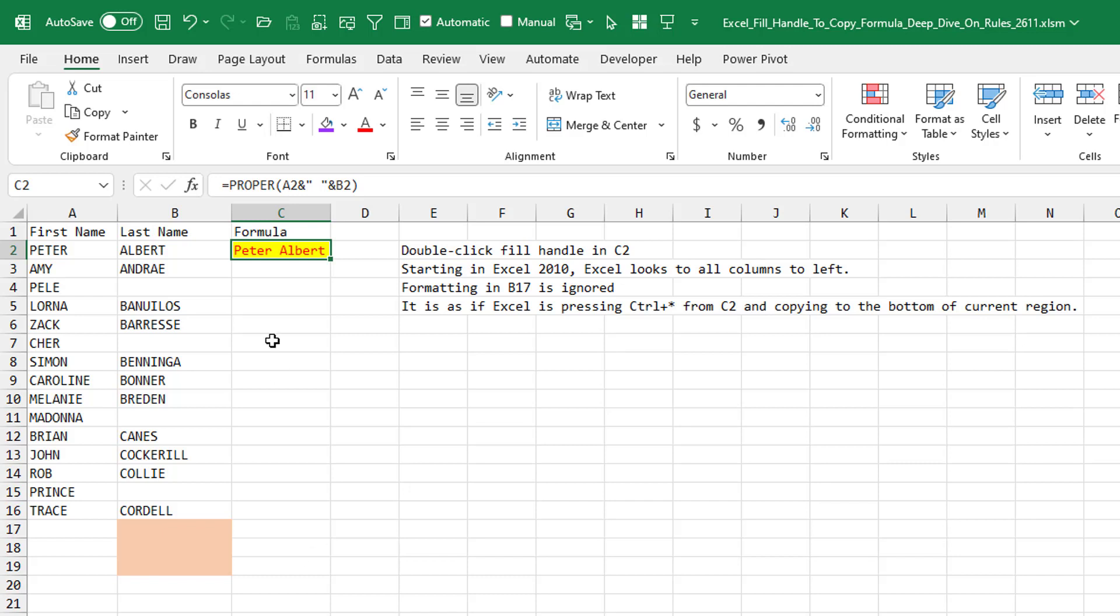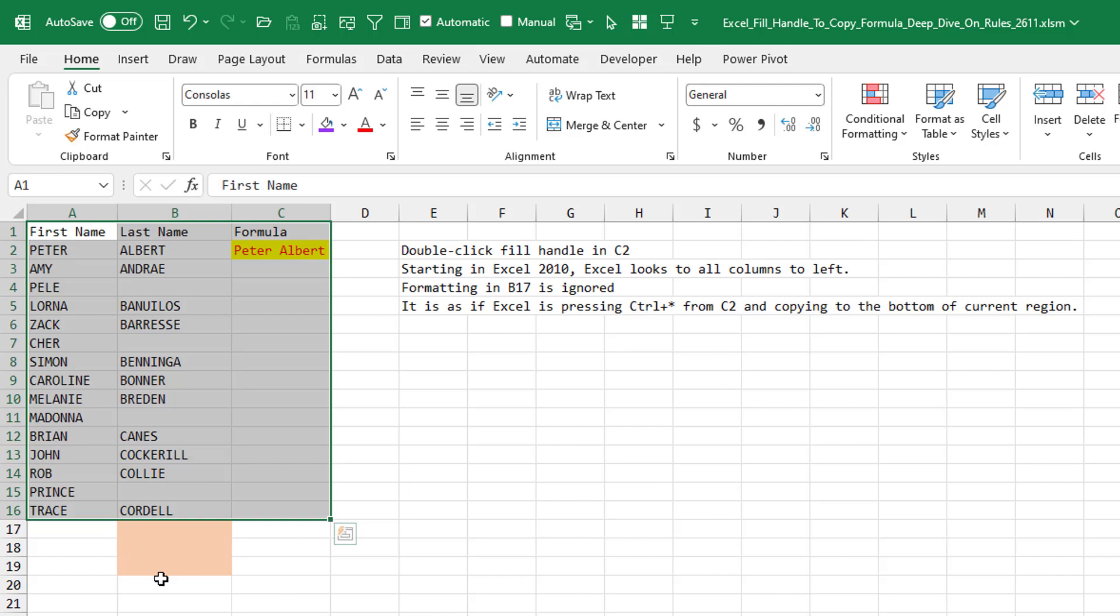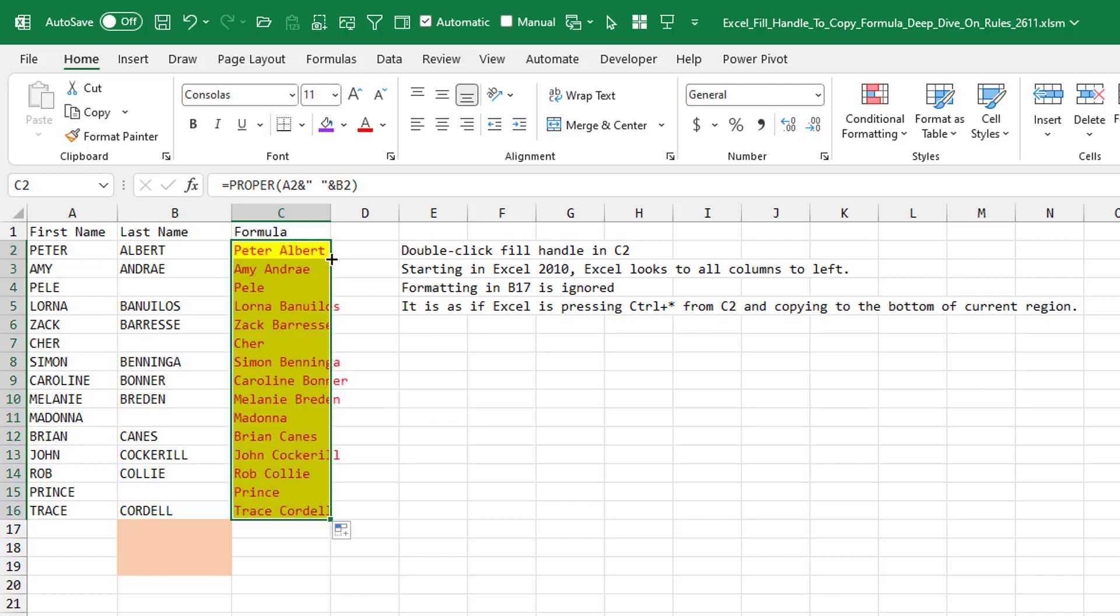The way that you can think about this is, let's say I was about to double-click the fill handle here from C2. It's as if you press Ctrl+Asterisk, which is a shortcut key to select the current region. And you see that Ctrl+Asterisk goes down to row 16. The formatting here in 17, 18, 19 is ignored. And so when I double-click the fill handle, it's going to go down to row 16. Beautiful.